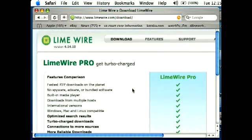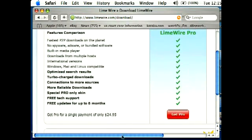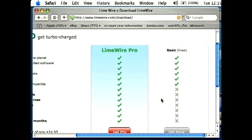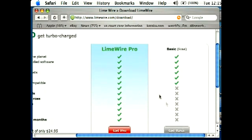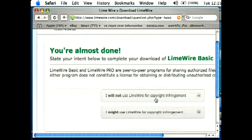And if you scroll over, you're going to just want to get the basic LimeWire. So click here. You can always upgrade to Pro later.